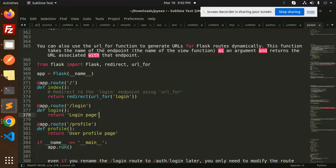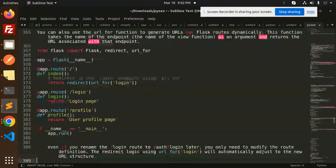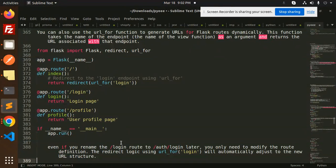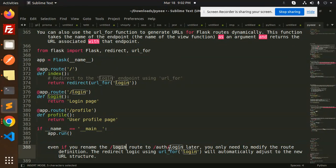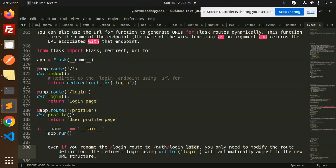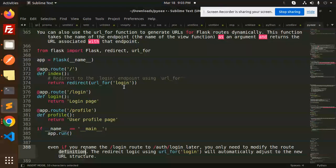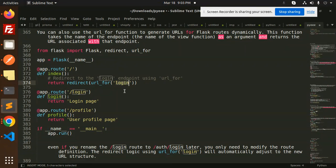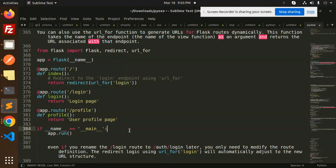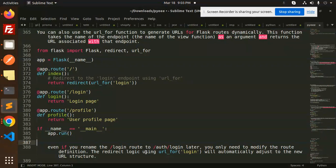The next criteria I want to discuss: even if you rename the login route, suppose I'm going to rename the login route to auth/login later, you will need to modify the route definition. You have to maintain this route, not this one.